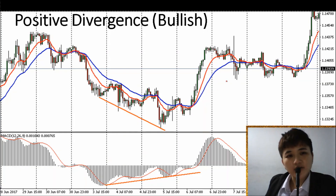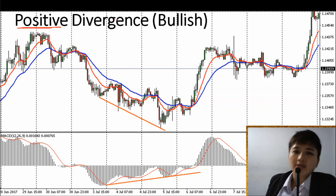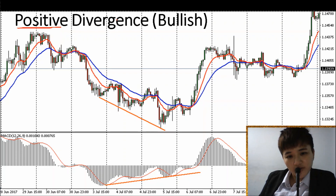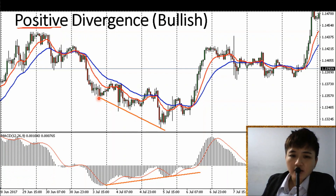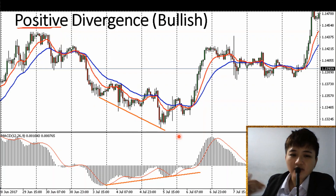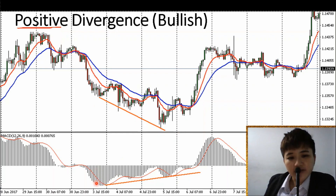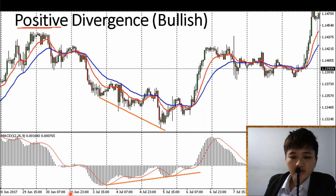The first type of divergence is called positive divergence — some people call it bullish divergence. Price is going down, histogram is going up. For positive divergence, you see price making lower lows, so a trend line drawn on price would slope downward. But if you look at the histogram or MACD/signal line and draw a trend line, it is sloping upwards.